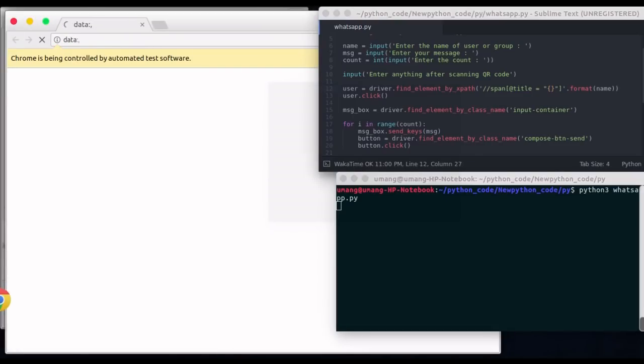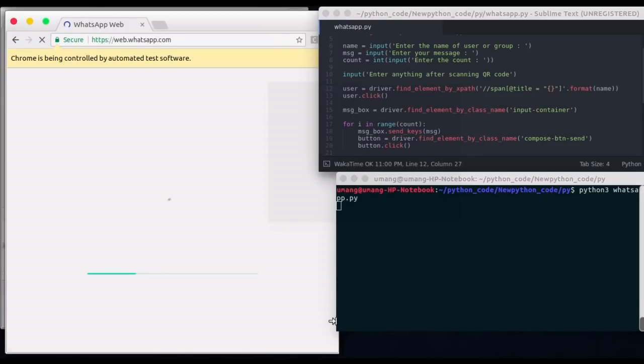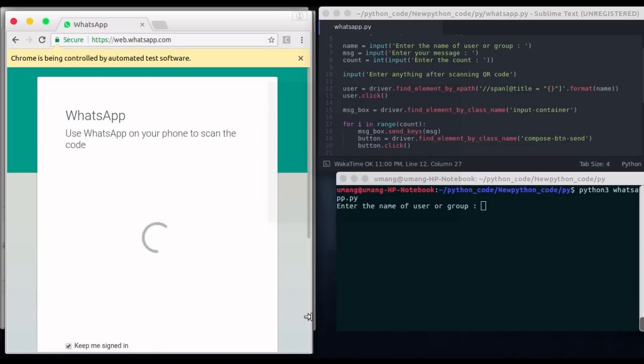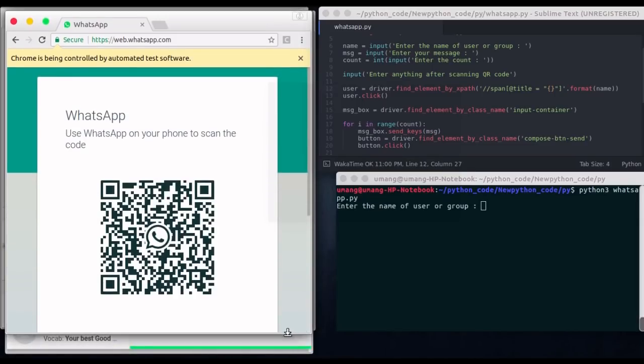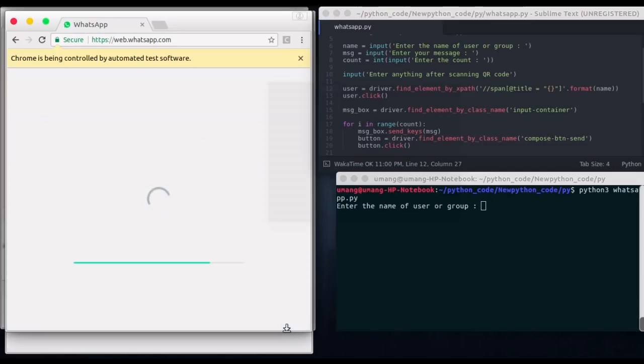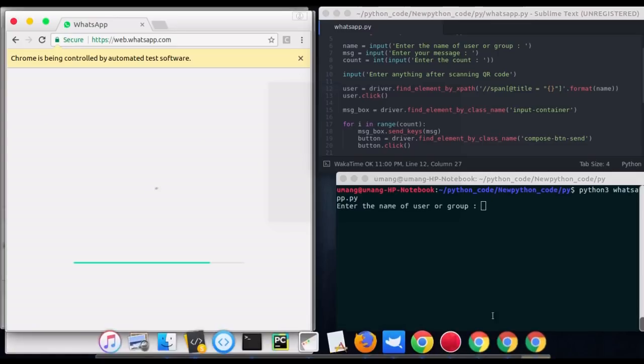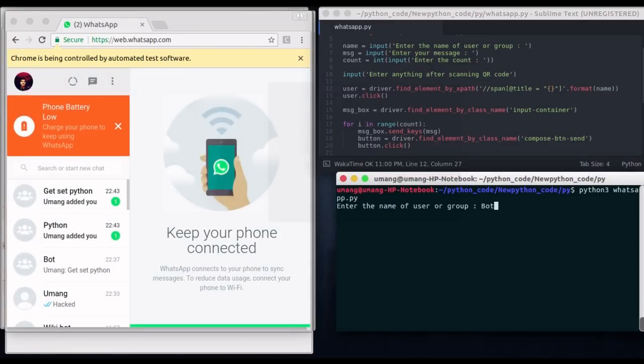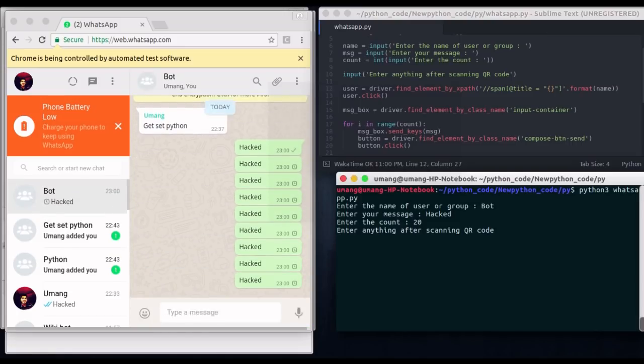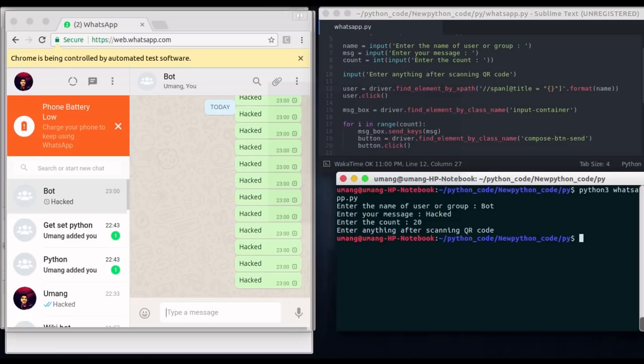So let's run it again. I have run this script again. And user will be the bot group that I created. So you can scan this QR code before entering or after entering the message in these inputs. It doesn't matter. But remember that you have to enter your raw input after scanning the QR code. That is this input has to be after scanning the QR code. Well you can see that it ran successfully.